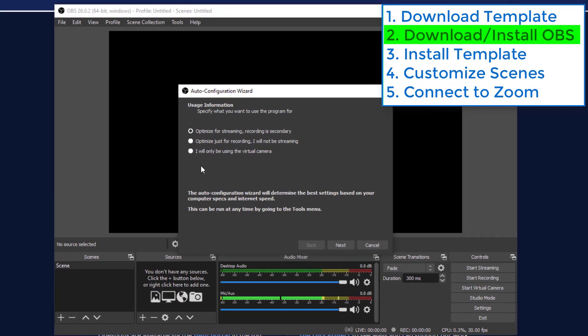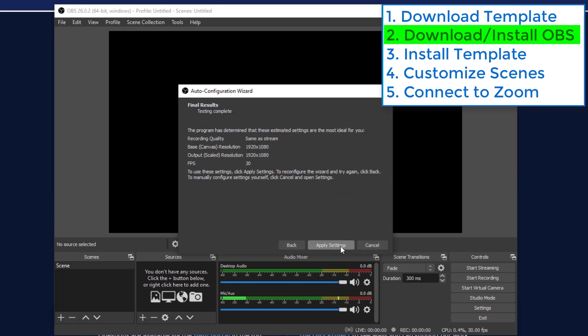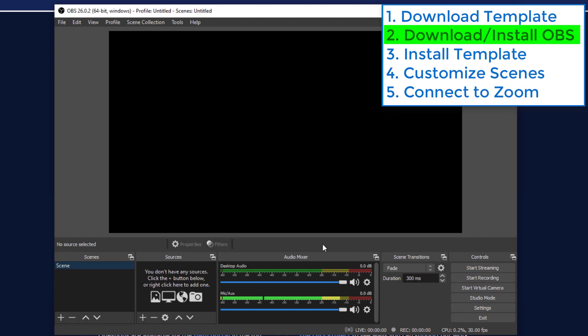When you first run it, it'll give you these three options to set it up. Let's set it up for the virtual camera. That all looks good. And now we're running OBS.